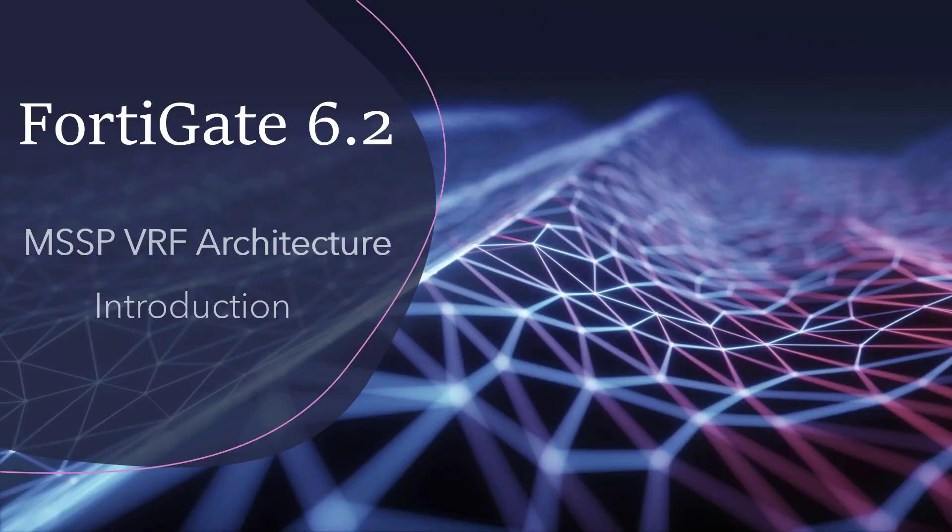In today's video we're going to be going over how to use FortiGate 6.2 to set up an MSSP using VRF.